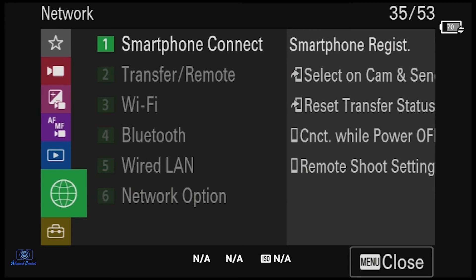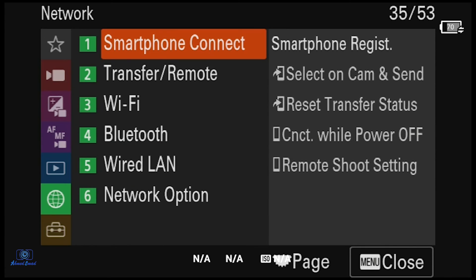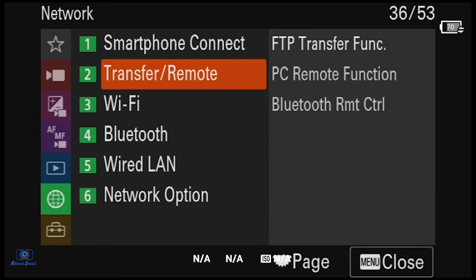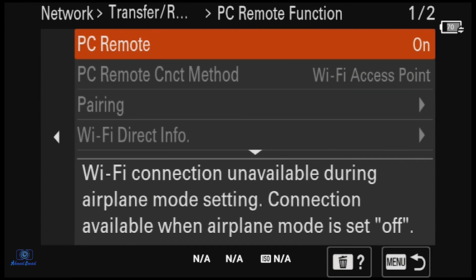That's all. I want to mention here that some of the functions are disabled because of other functions. So make sure to check this first from the Network menu. Make sure that PC Remote Function sometimes needs to be on or off, and Bluetooth needs to be off. Go to Bluetooth and select off.